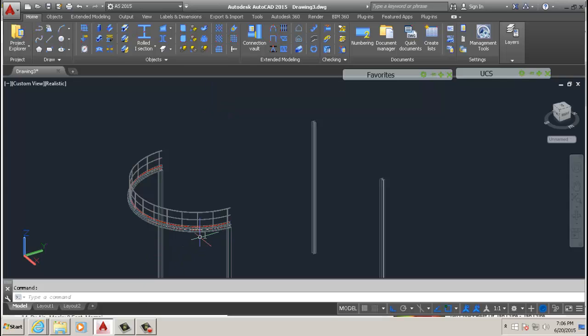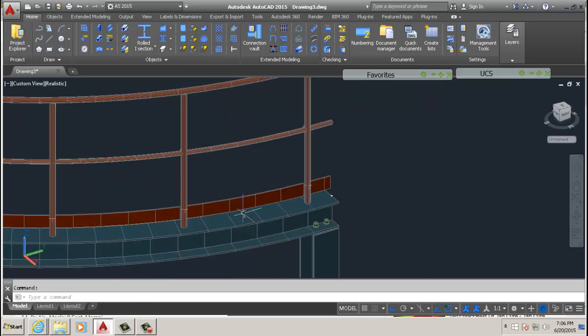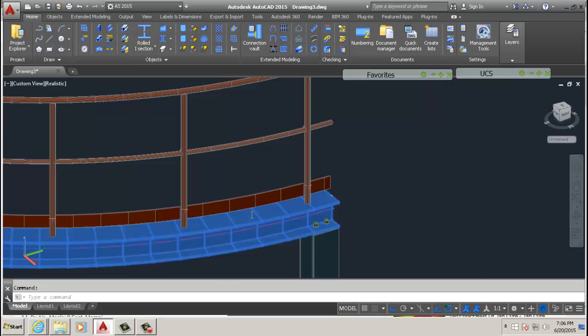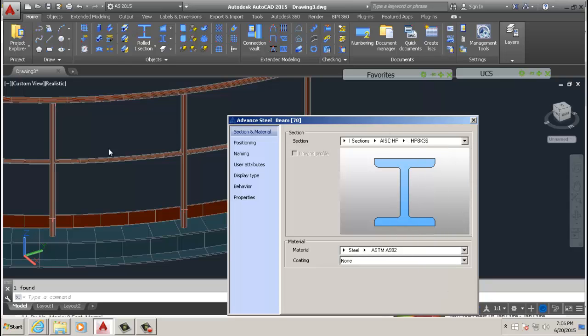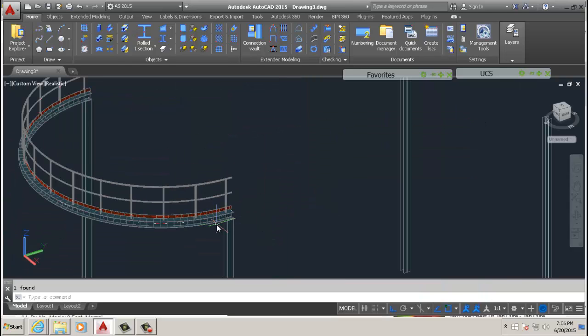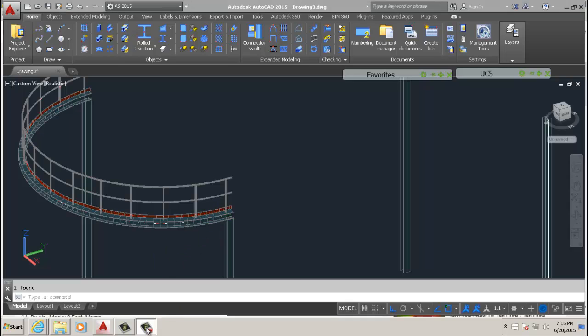You wanted a curved beam. And of course, you can change the profile of that to anything, to whatever sizes you want. But that's my short video for today.